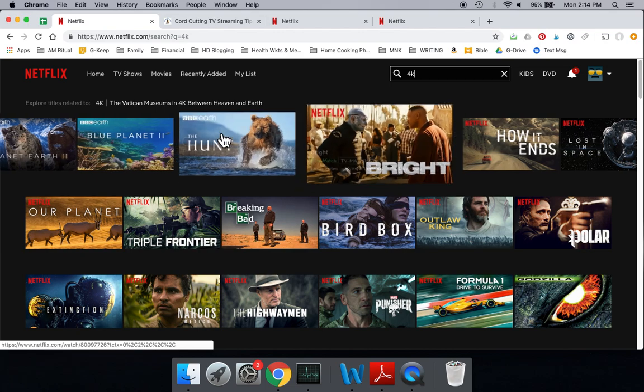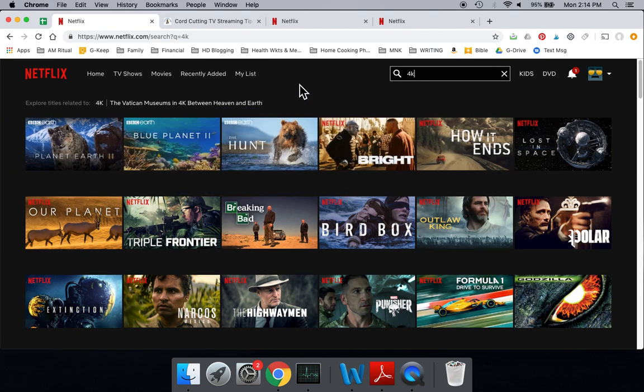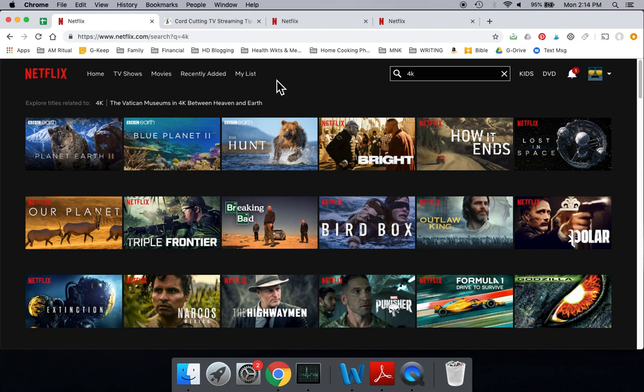So this is the easiest way to find general 4K content, and then, of course, you can do individual searches as well. My friends, we don't need to make this harder than it has to be. That's how you find the 4K content, and also that's how you make sure you have the right Netflix plan to be able to watch that 4K content.